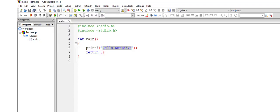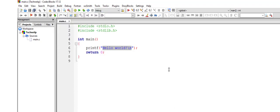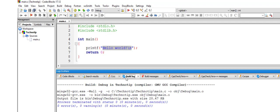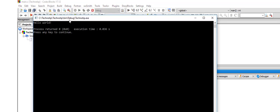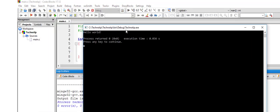So build. Build is nothing but compiling the program. So build log 0 error 0 warning. Okay. Now run the program. Hello world. You have it.